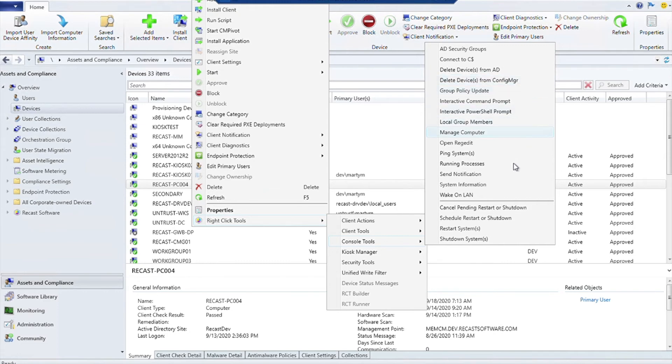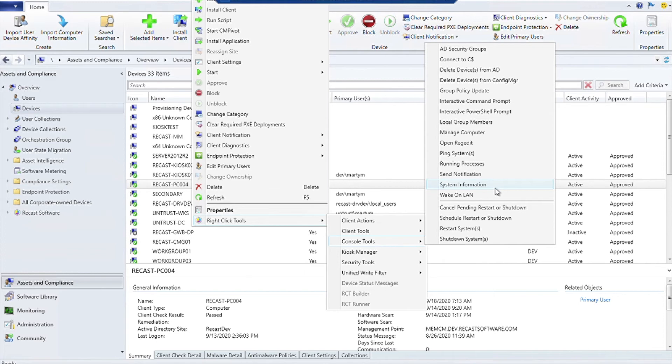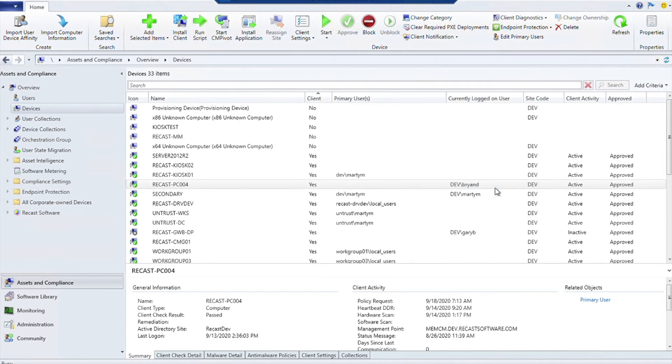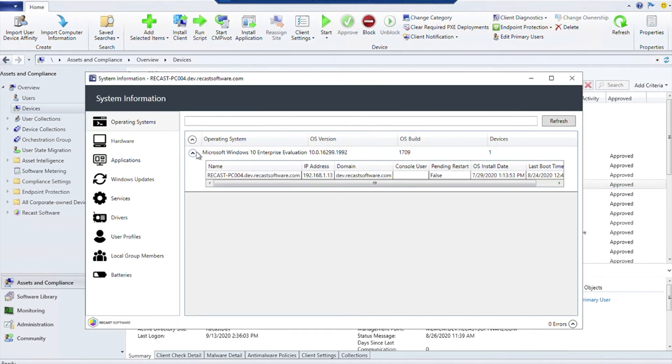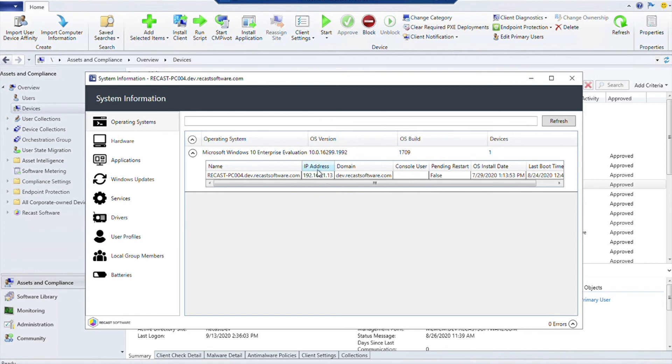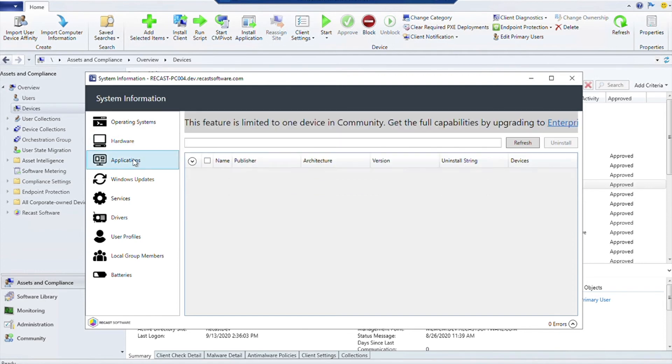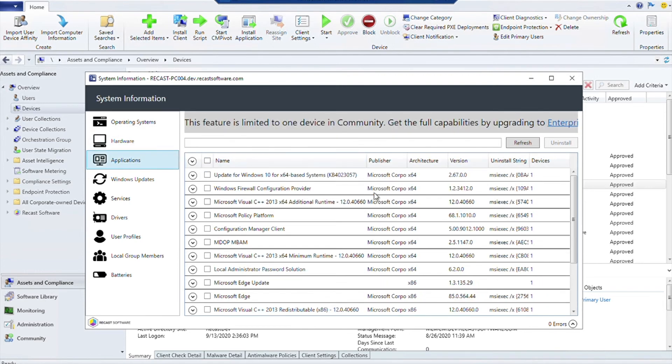The other interesting things - you can go ahead and send notifications to this device. It'll pop up if the user's logged in. And you can also get system information about this device. If we click on System Information, you can see some of the things it can tell us. It can tell us if there's a pending restart, the IP address, and it can also tell us the applications that are installed on the device.